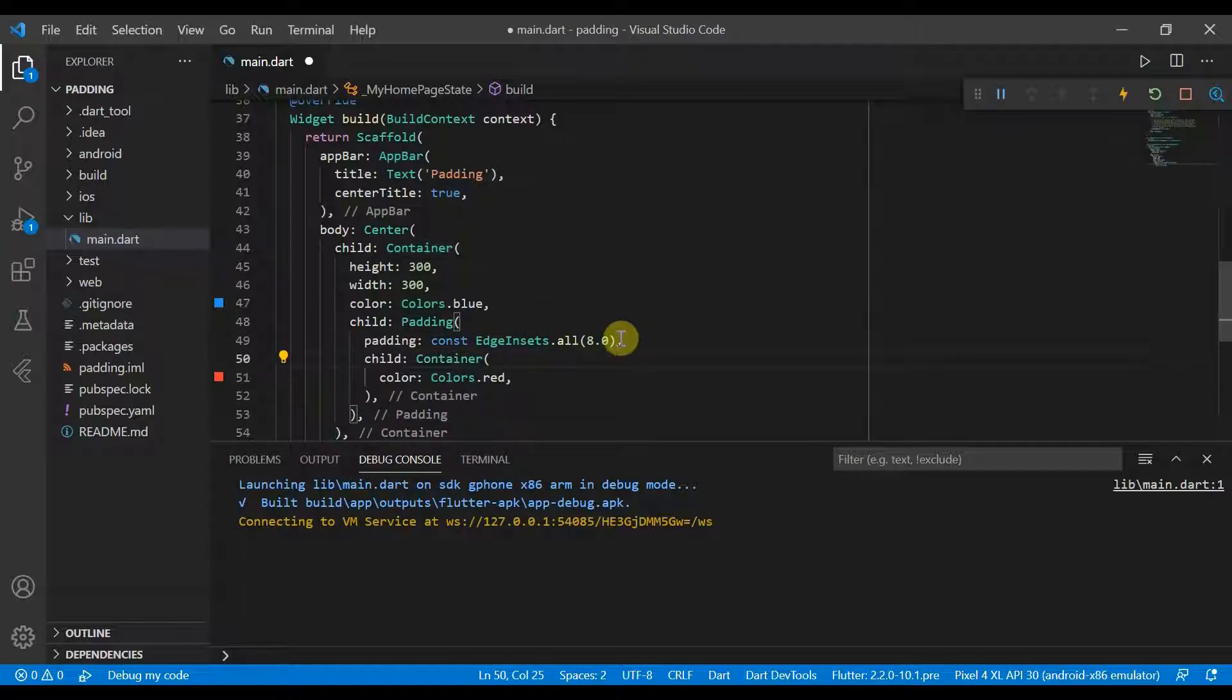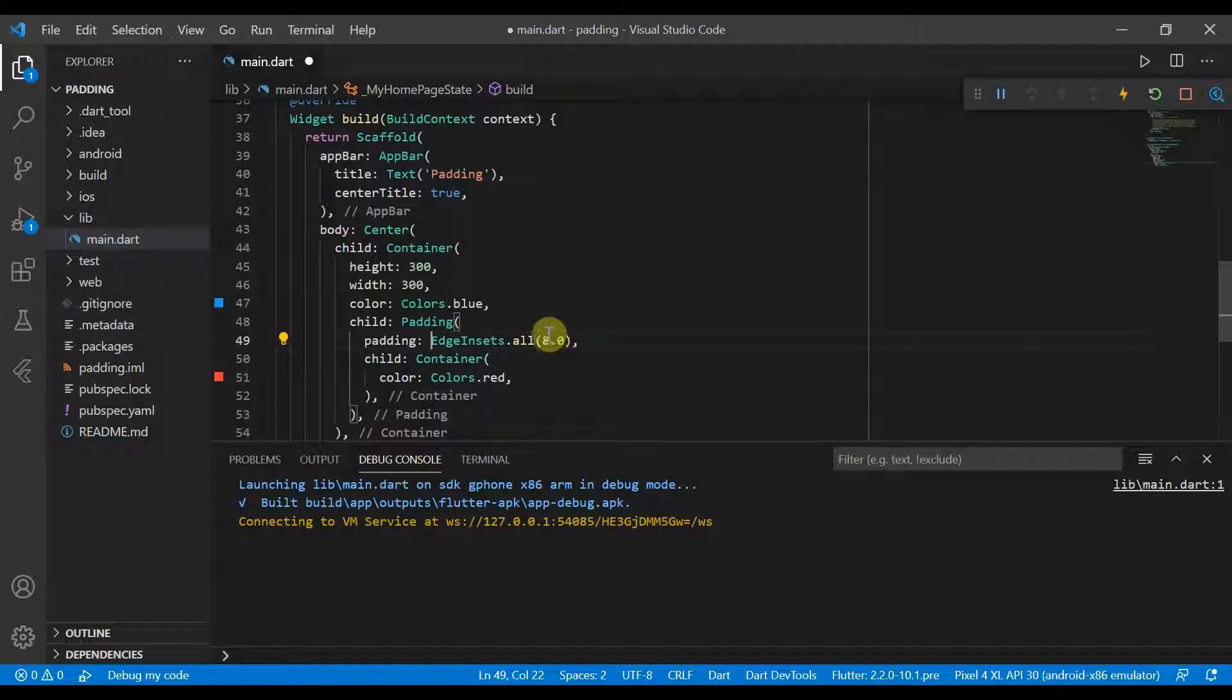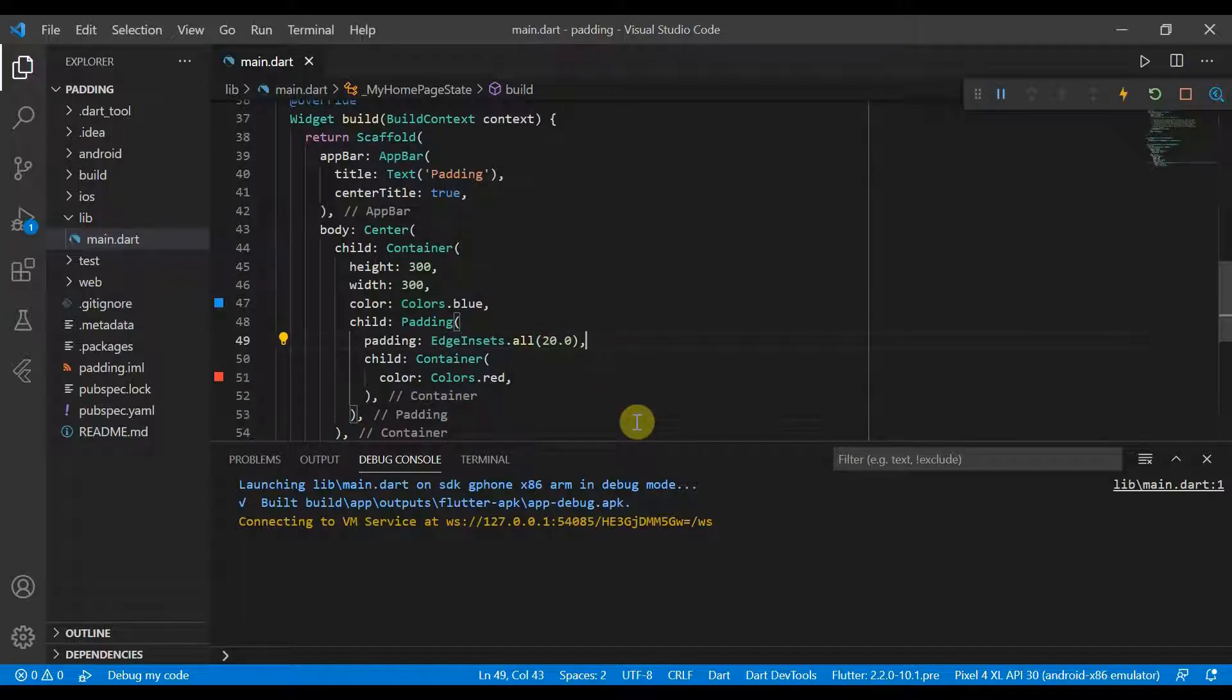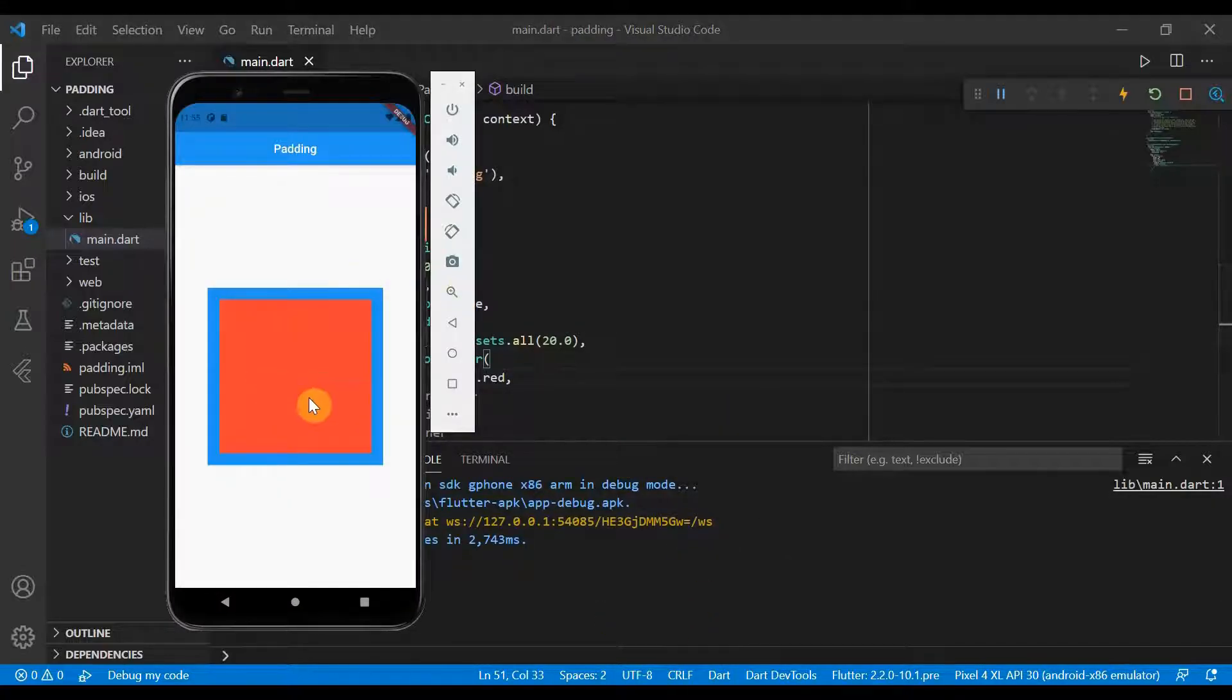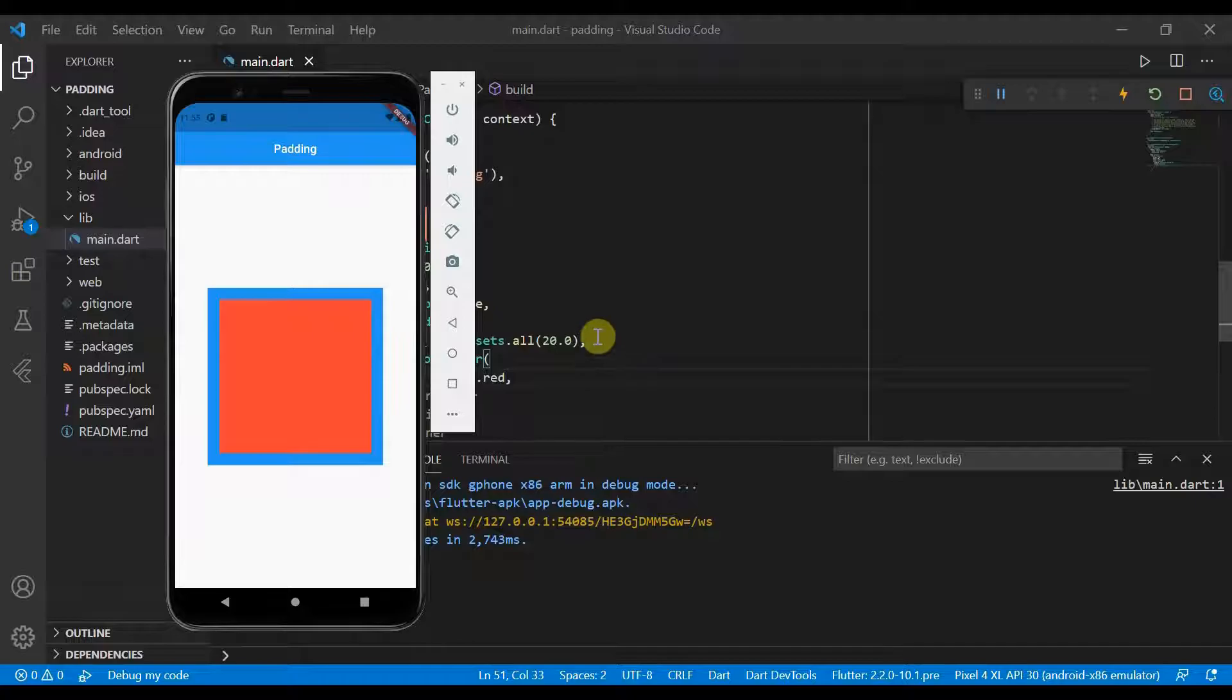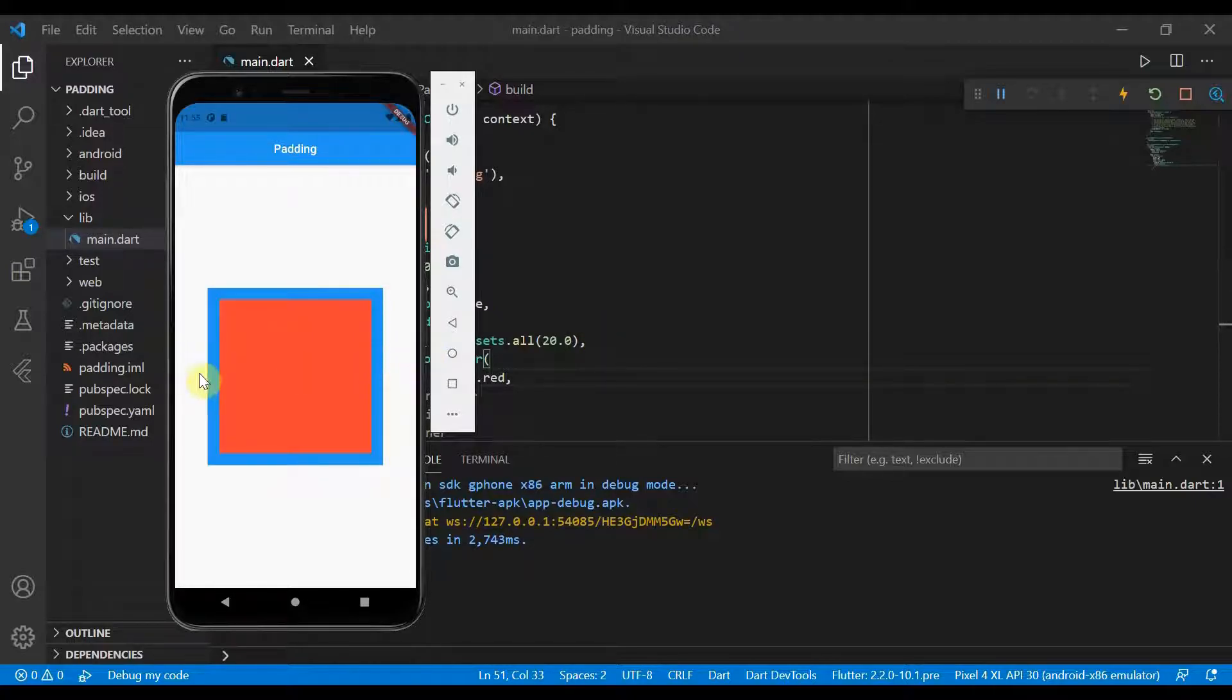So once that's done, we open it up here and we can change it to EdgeInsets.all and we'll give it EdgeInsets of 20. And once we hot reload, you'll see now that our blue box is showing and our red box has become smaller because it's been padded 20 pixels to the right, to the left, and up high at the top and down low at the bottom.